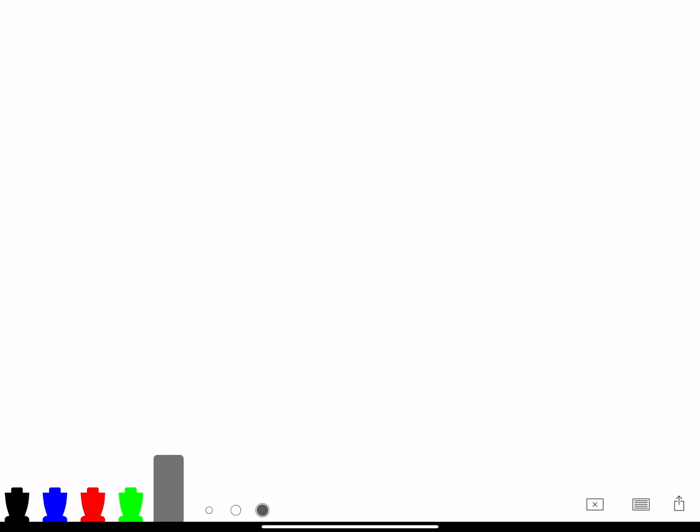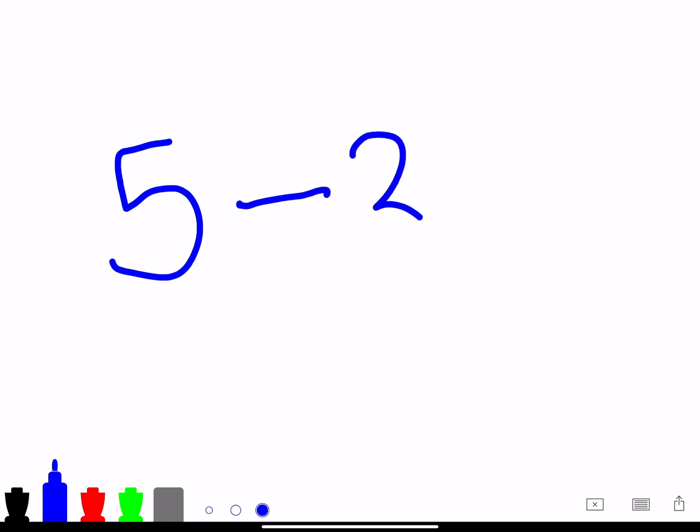Next, I want to show you guys a different problem that is totally different from the addition equation. We are going to be talking about a subtraction equation. For this problem 5 minus 3 equals 2.